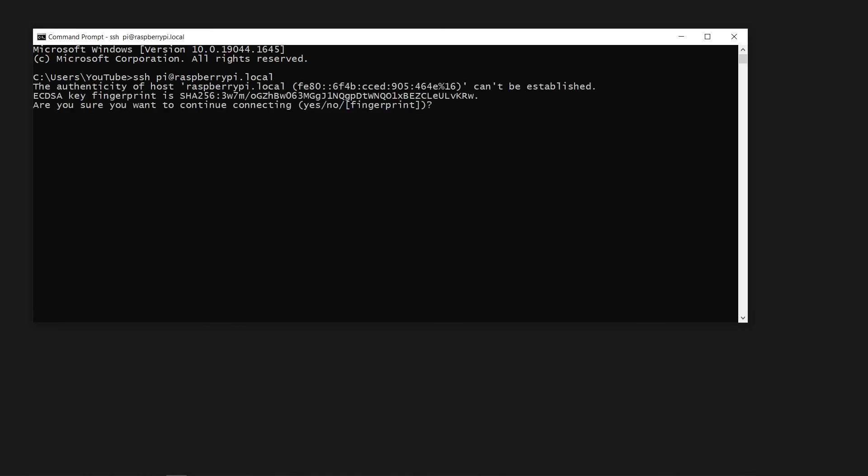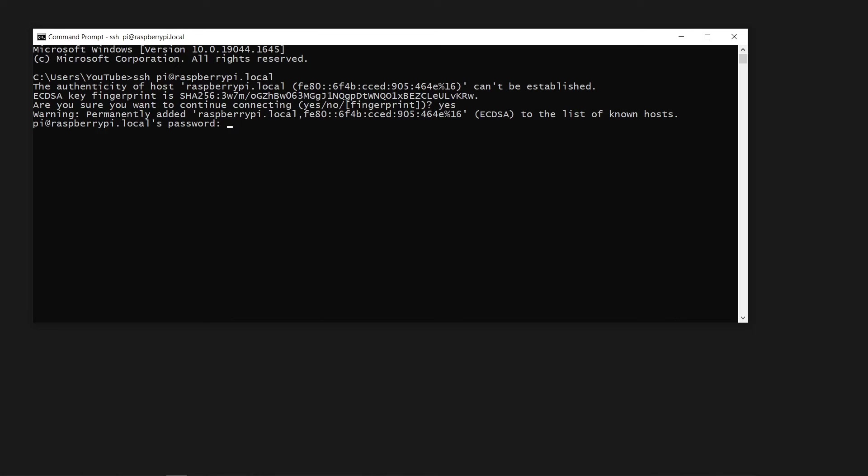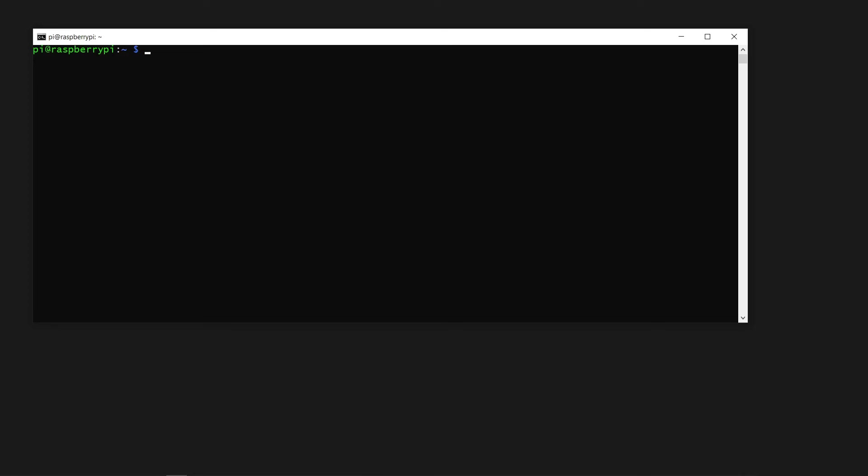Press enter next. Just like with PuTTY, you will be asked to confirm whether you trust the connection. However, you will not be asked for username here, as it was provided with the original command. Provide the password. Again, nothing will be shown as you type, press enter, and you are in. Whether you use PuTTY or straight up terminal is a matter of personal preference, either way works.